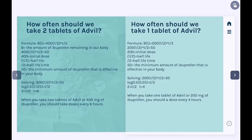So how do we know how often we should take these doses of Advil? To do this we need a formula: D(T) equals initial dose times one-half to the power of T divided by two.